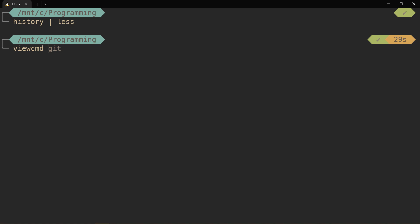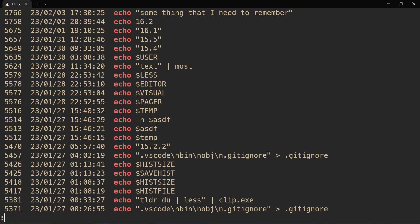So let's do a view command echo. Boom. Now we have all of the echoes that I have ever entered. Almost ever. I probably don't store the entirety of my history, I don't think.